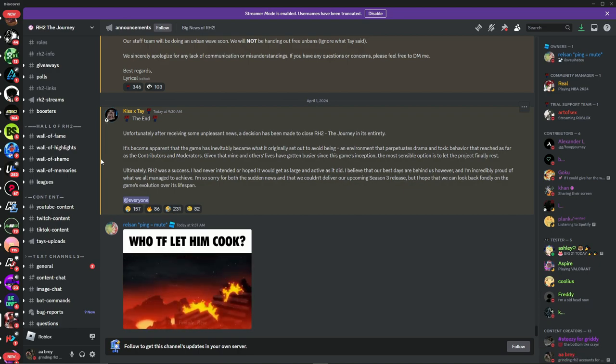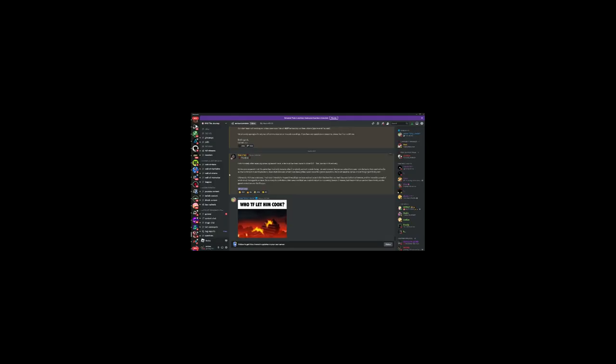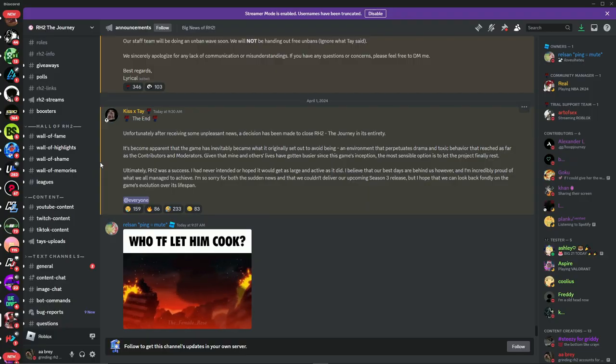Oh my god though, let me know what y'all think bro. This is incredibly sad, but it is what it is though. RH2, you will be forever missed. And yeah man, I'm not going back to Hoops. I'll see you guys later.